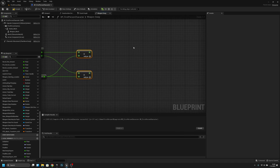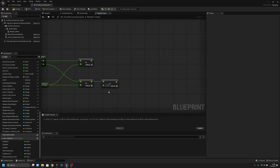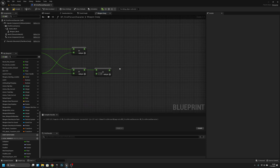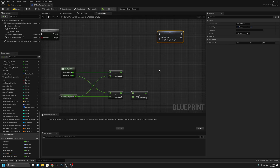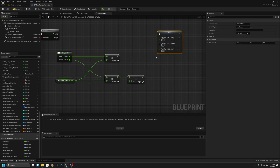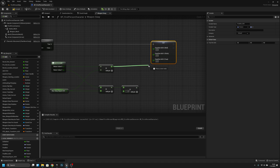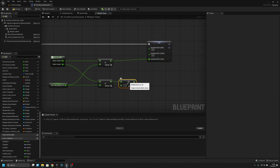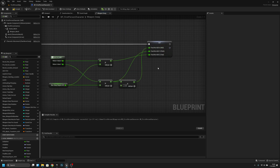Then we want to multiply this one by minus one, basically reverting it — making positive values negative. Then we get 'Final Rotation ADS' and set it. From the true branch we set it: split the struct, connect X to Z — which is weird but I think that's correct — then Y to Y, and this one to X.